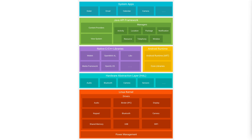Below the Java API framework lie the native C and C++ libraries. These libraries are written in C and C++ and provide functionalities for various system-level operations. Then there is the Android Runtime, or ART. The Android Runtime is where applications are executed — ART translates the application's bytecode into native instructions that the device's CPU can execute, providing a significant performance improvement over the older Dalvik runtime.